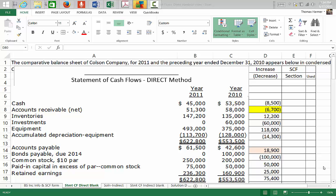The difference between the direct method and the indirect method is identical except for the operating section. In the indirect method, we start with the net income of the company and make adjustments to bring it to net cash flow provided from operations. In the direct method, we use the expense accounts directly from the income statement and adjust those, beginning with cash received from customers.